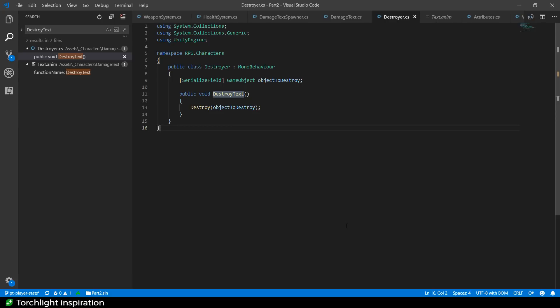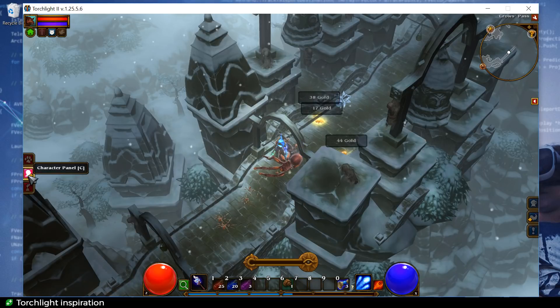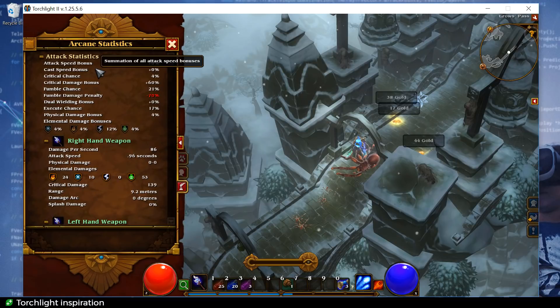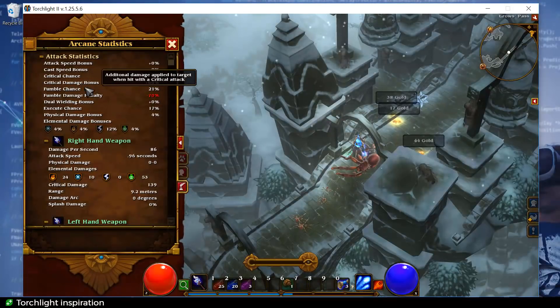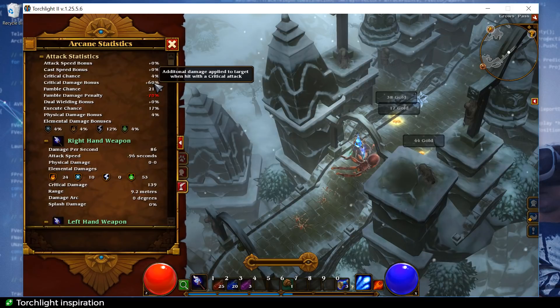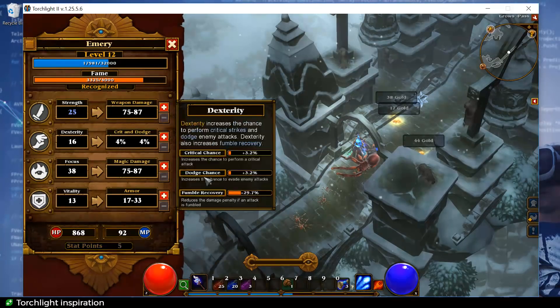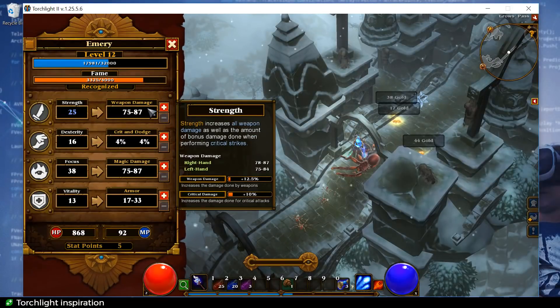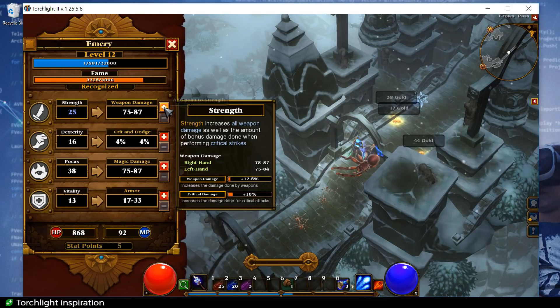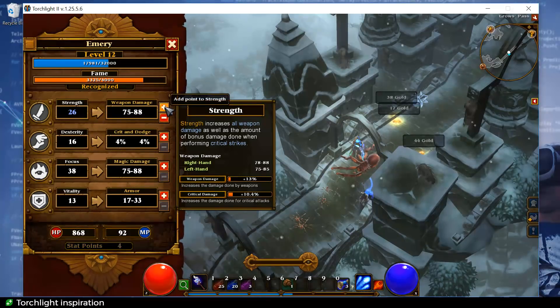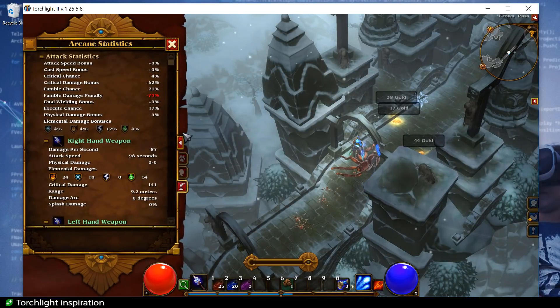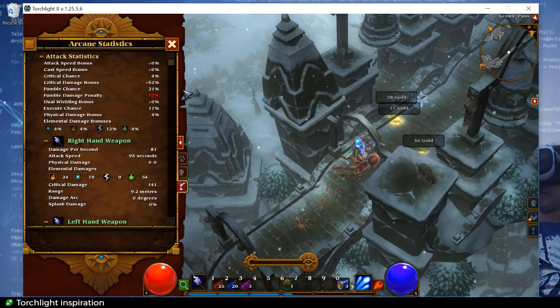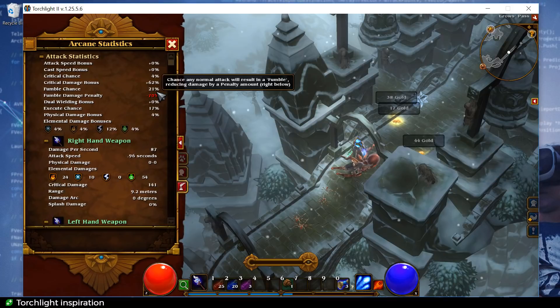So that is the damage text system. Now, what I've been doing for the attribute system is taking a leaf out of the torchlight book. So here in Torchlight, we have got quite an in-depth statistics pane. They call it the arcane statistics pane. And it gives you a great insight to how the game is calculating stuff. For example, we've got this critical damage bonus. And that is made up to plus 60%. And that's mostly because of my strength, which is giving it a plus 10 to the critical damage. Now, is that a multiplicative plus 10 or an additive plus 10? So you can actually go ahead and try it out. You can add some strength to the critical hit and see whether it goes up. You can see it's now gone up actually by 2. It's rounding.